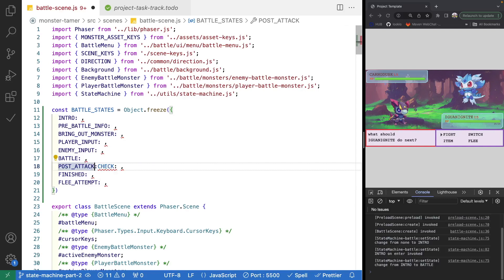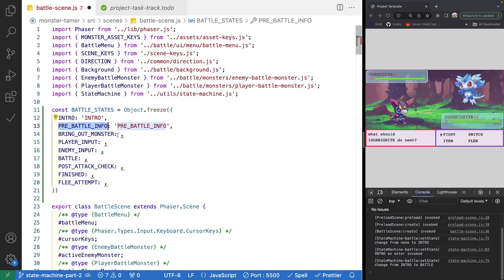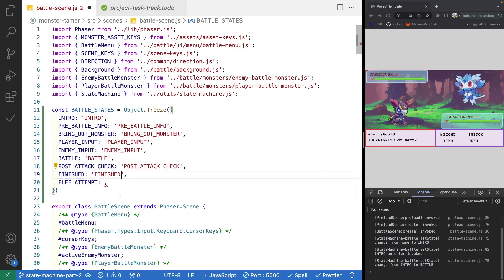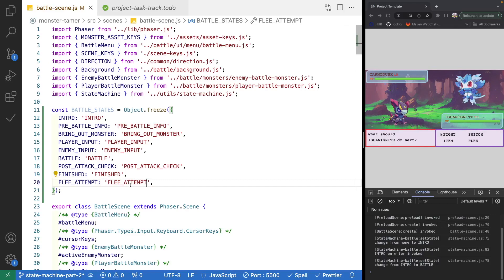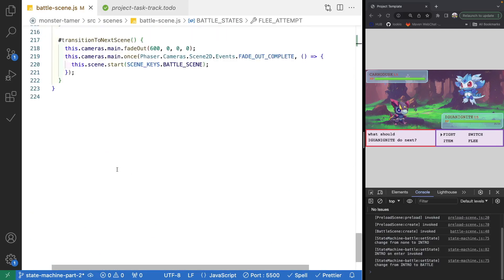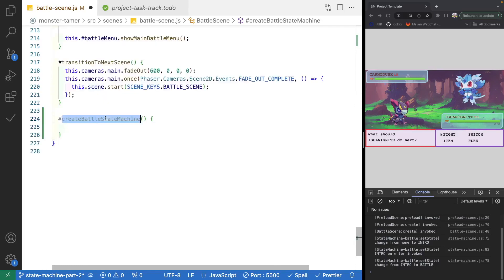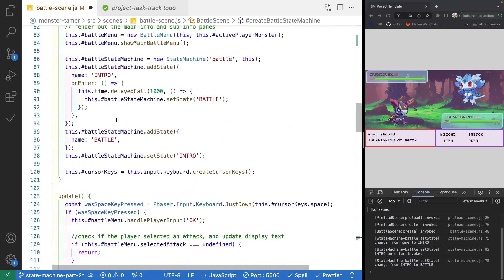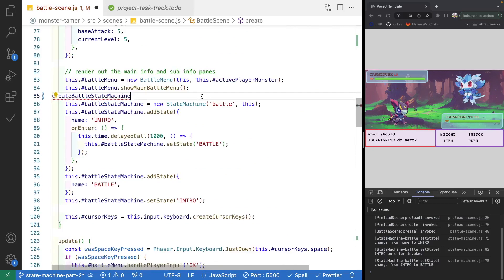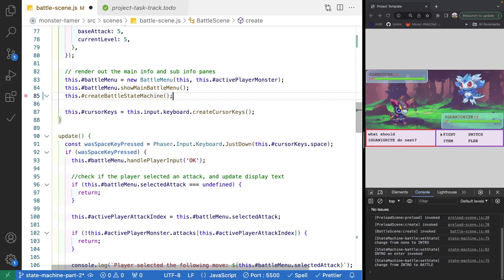Now that we have our initial state names, let's fix our object so we have proper values for each of these. Once we have our battle states defined, we need to create a state for our state machine for each of them. We're going to make a new method at the bottom of our class called createBattleStateMachine. Inside this method, we'll create our state machine instance and actually create each of our states. We'll call this method from our create method.